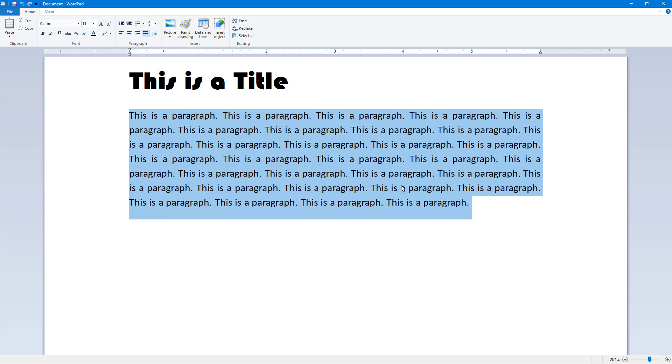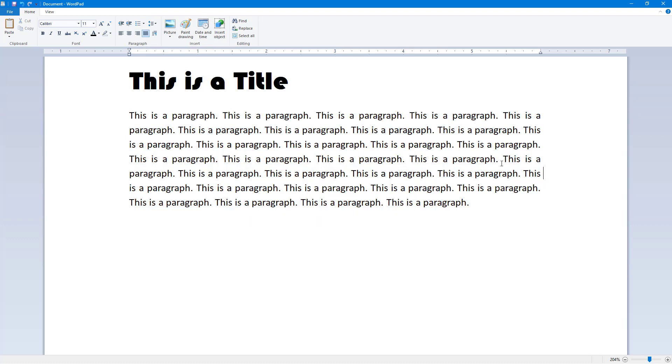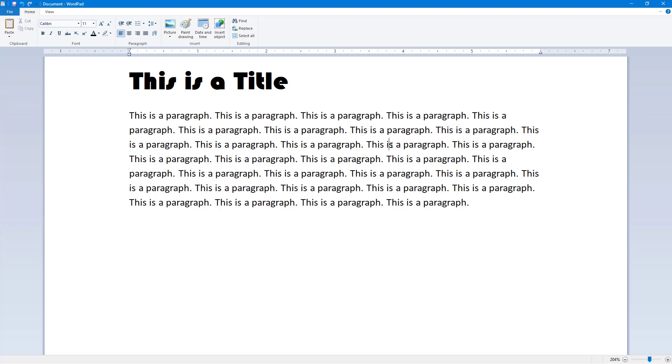I can also click on the justify option. Now what happens is that you can see it aligned the spacing on the left and the right.